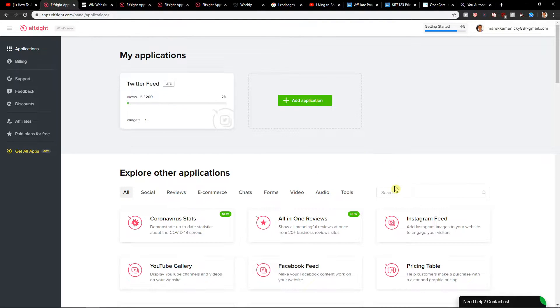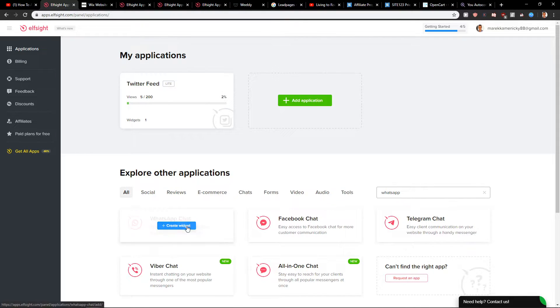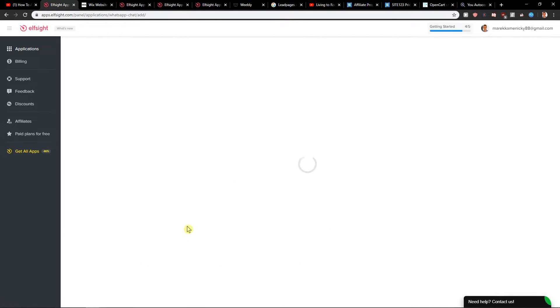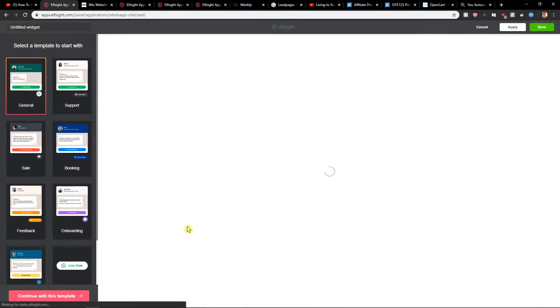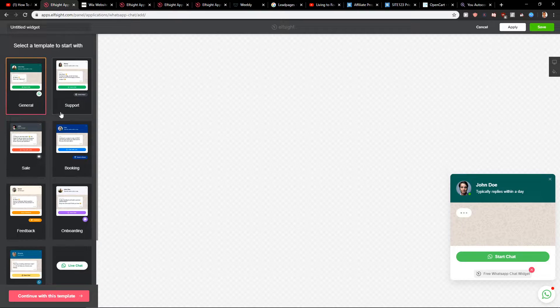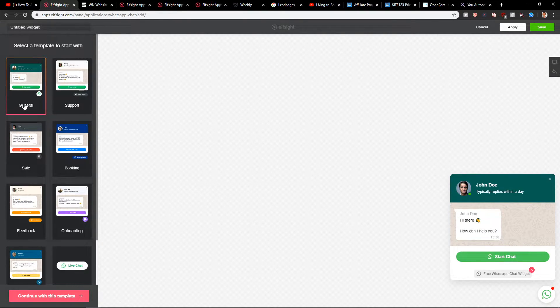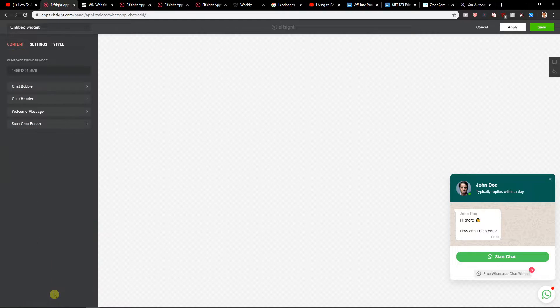Here you want to search for WhatsApp. Click on create widget, and then you're going to see which one you want to actually use. The first one is general and I would use that one. Click continue with template.